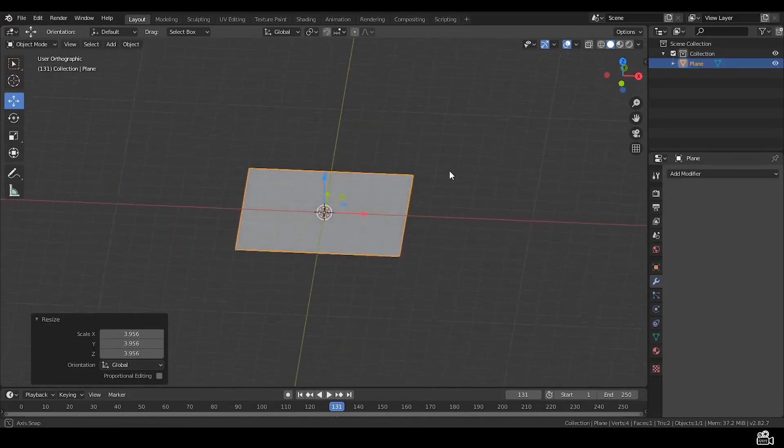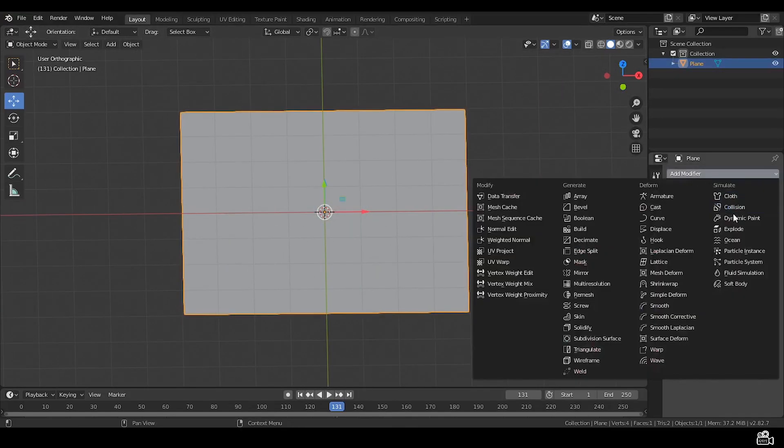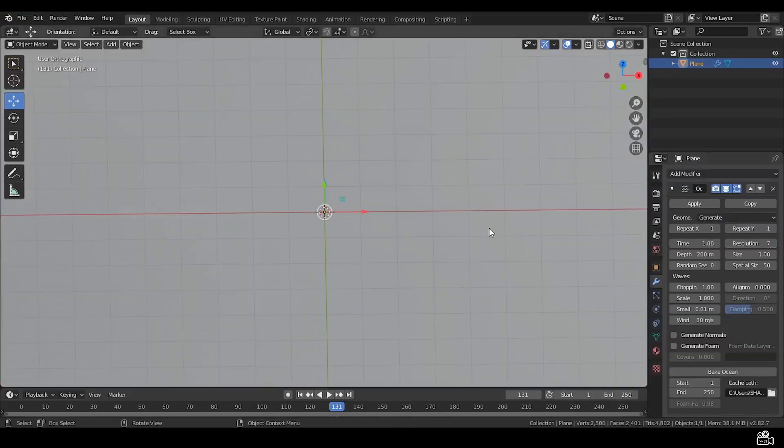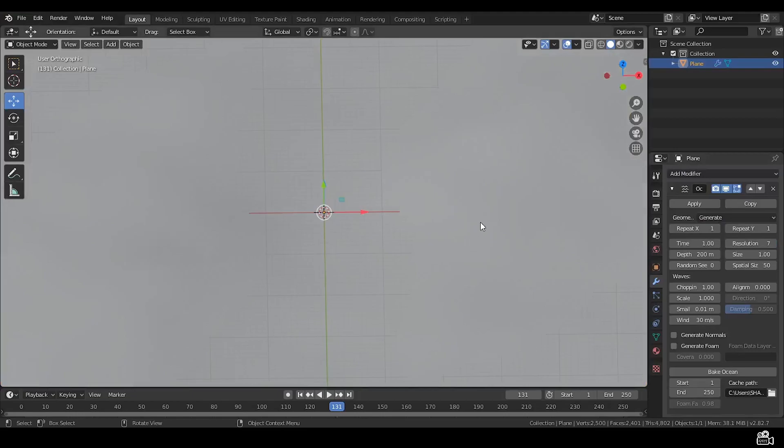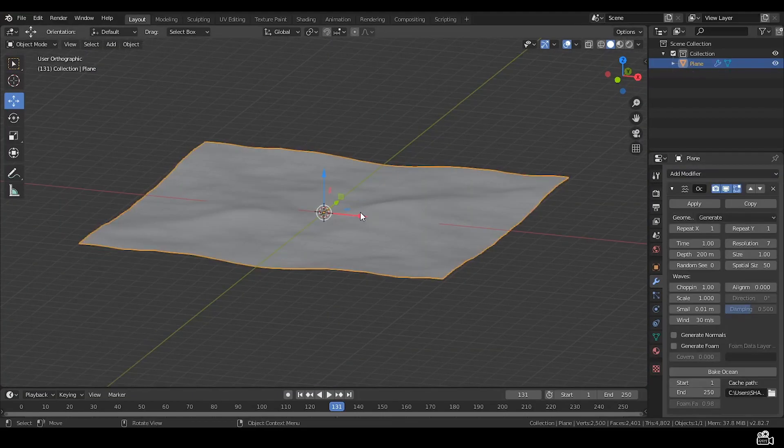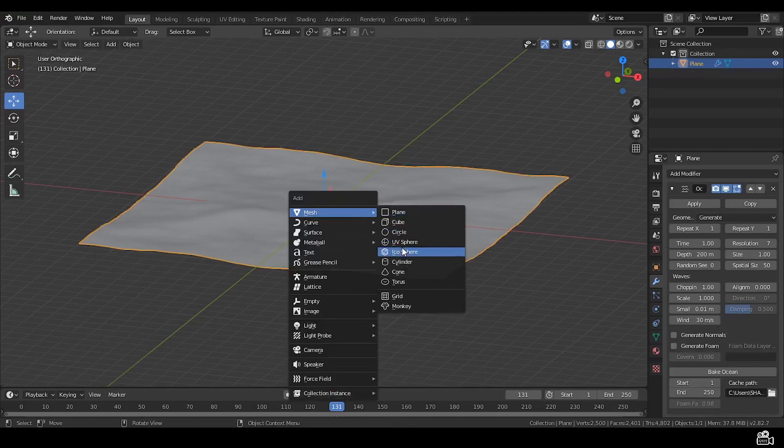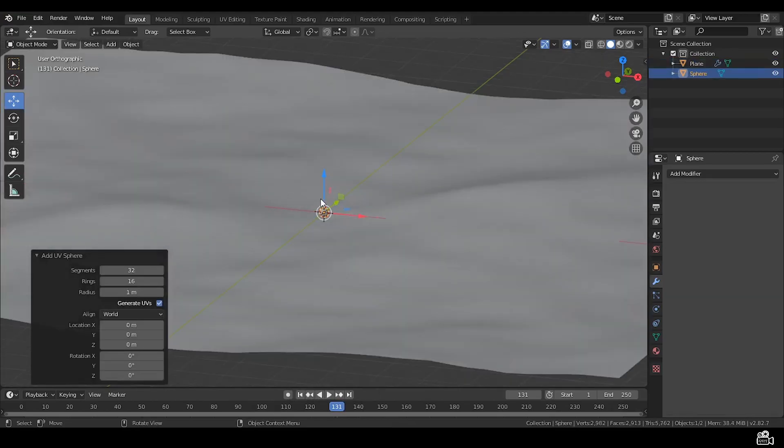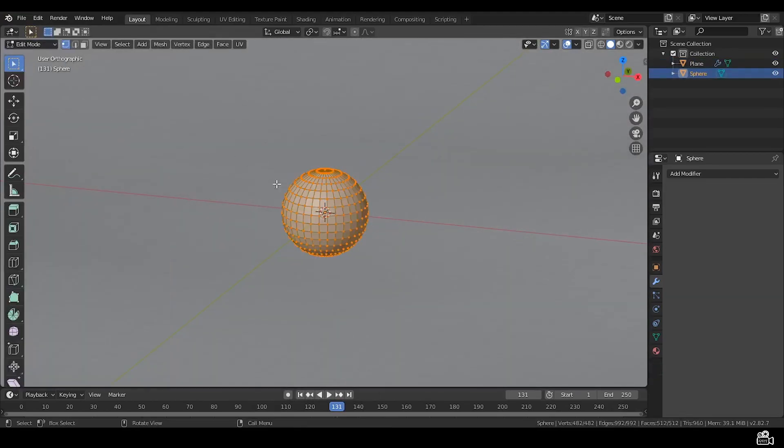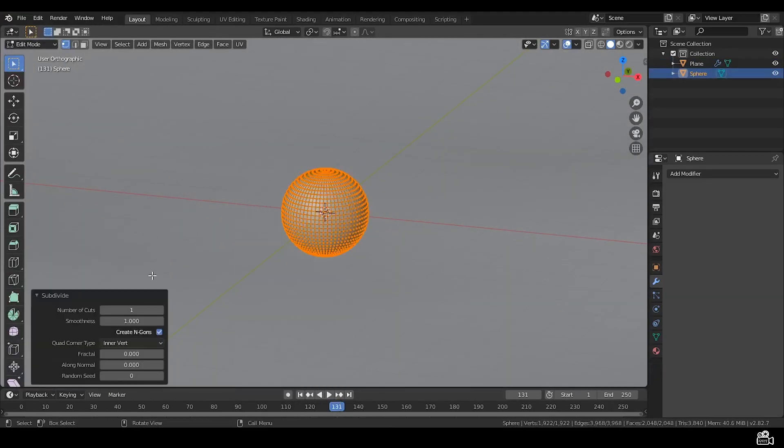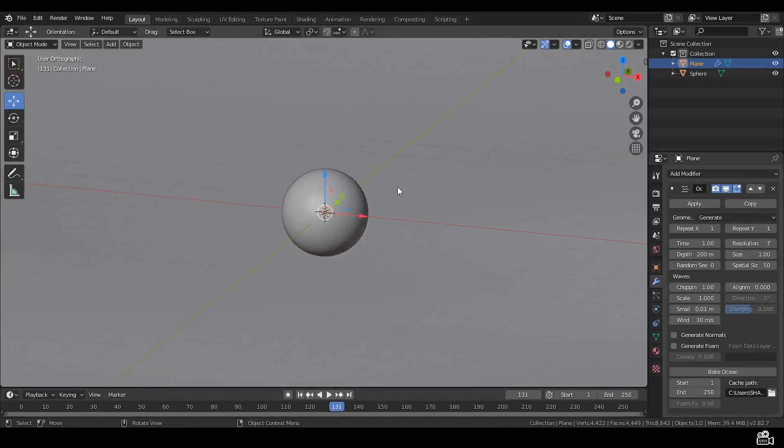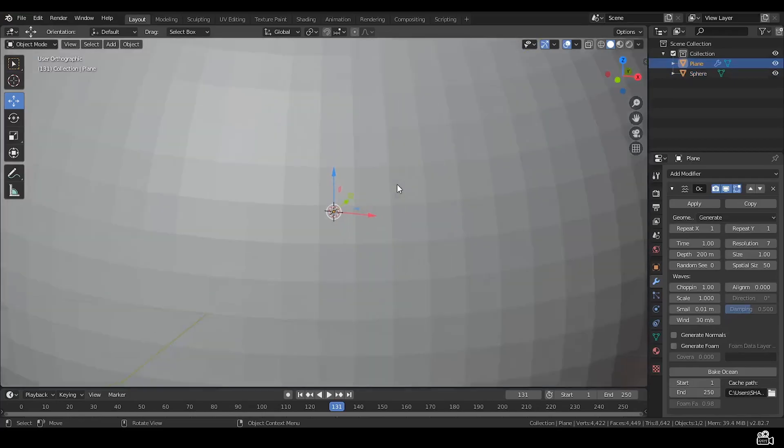Now add a plane, hit and add a new modifier, use ocean modifier. This much is ok. Now add a sphere, select the sphere and subdivide it. Give the smoothness of one, scale and position it up.